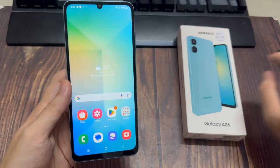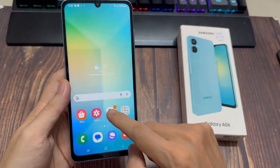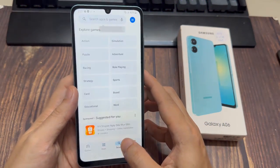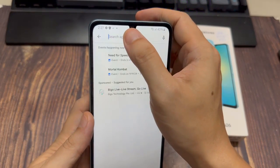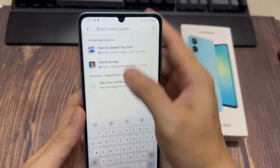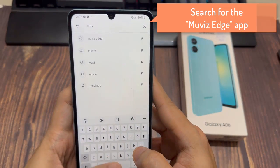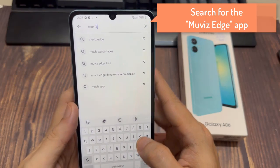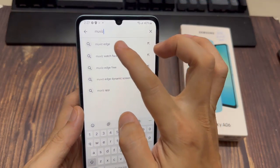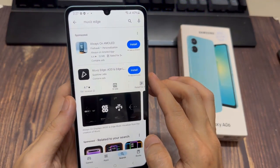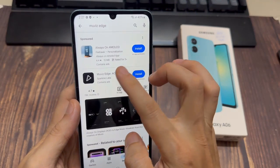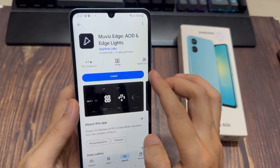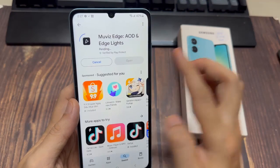Open the Google Play Store on your Galaxy A06 and search for the Movise Edge app. Tap on Install to download and install it.